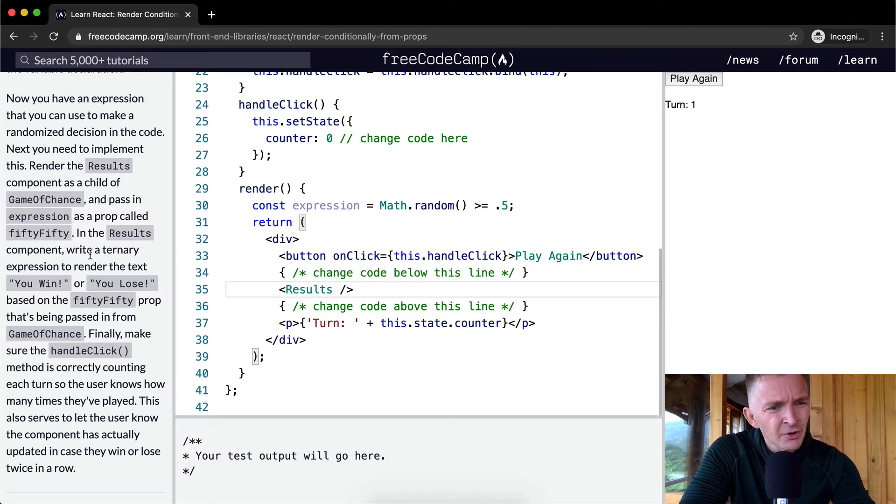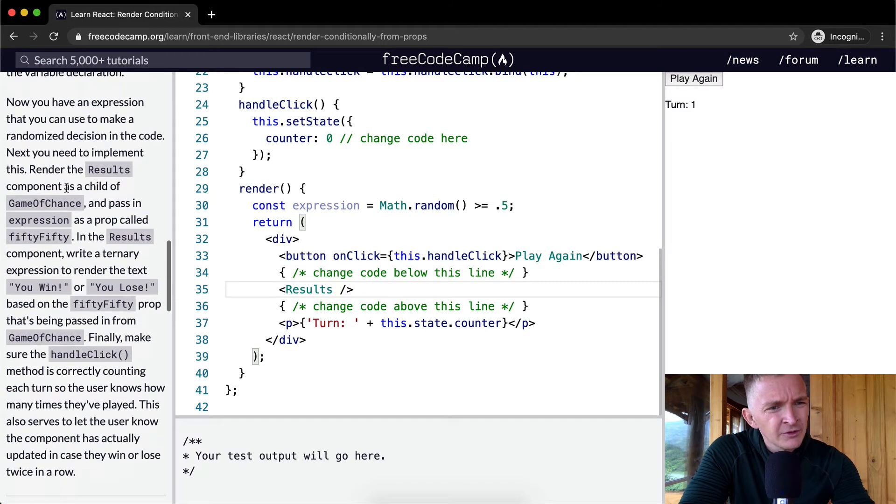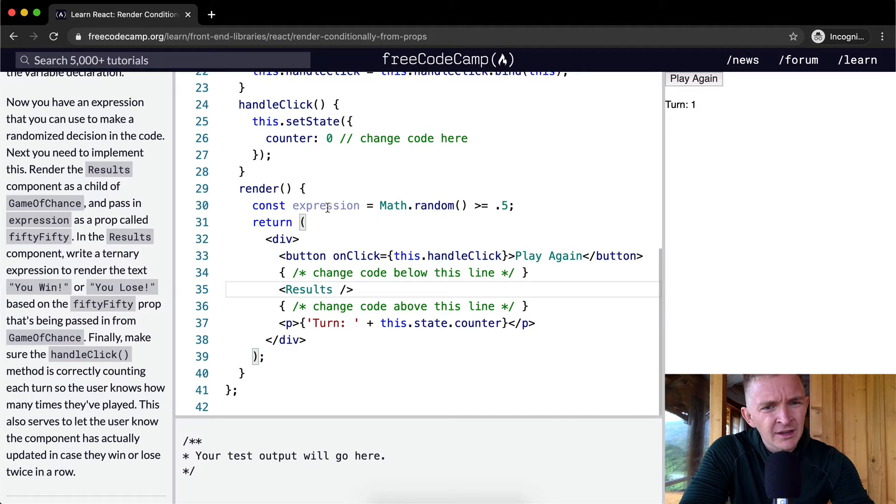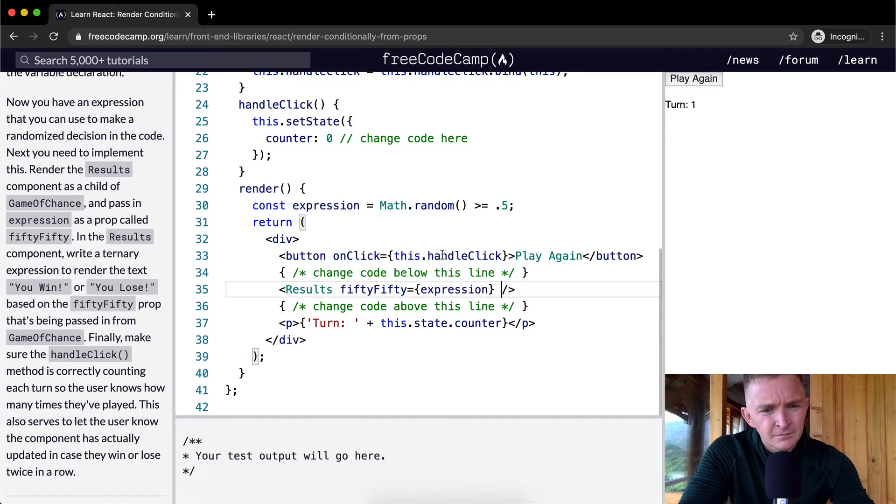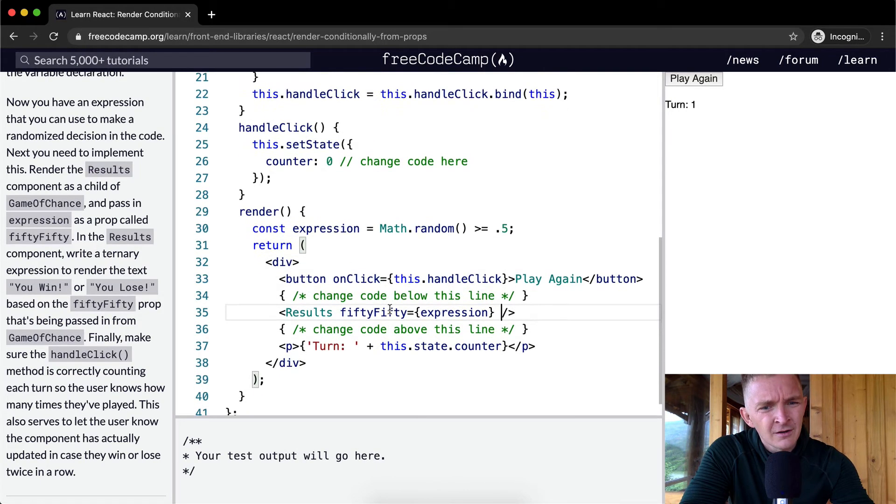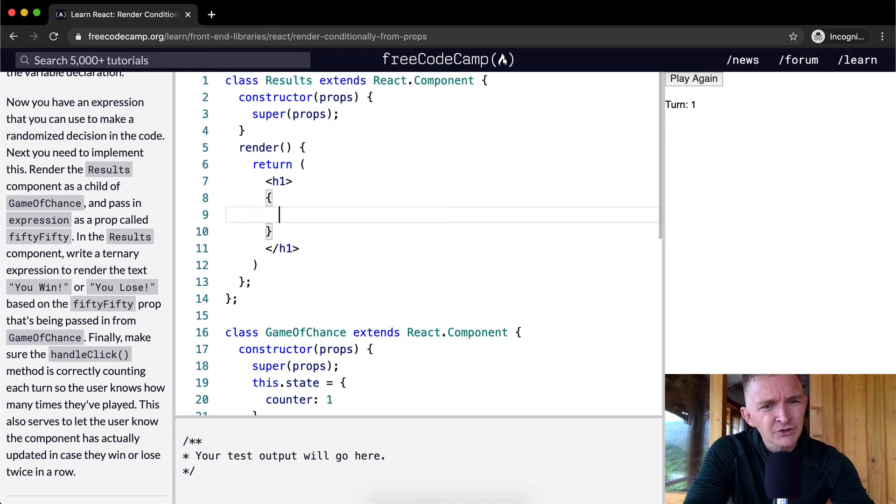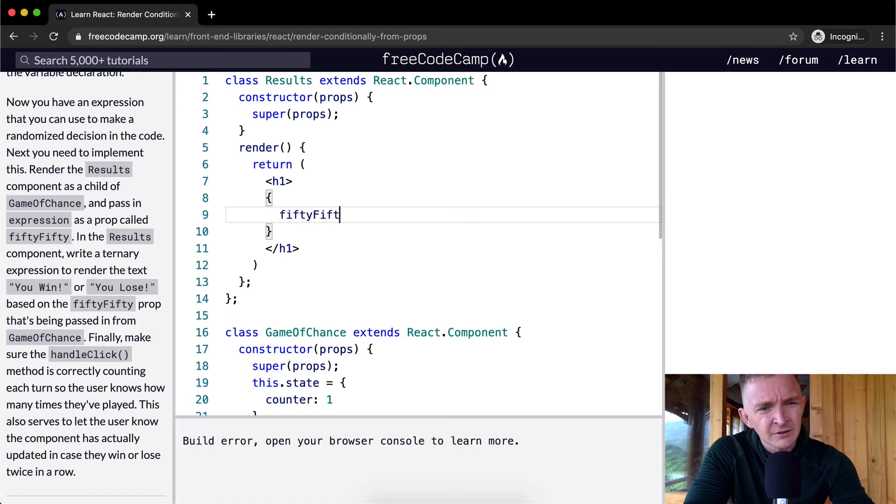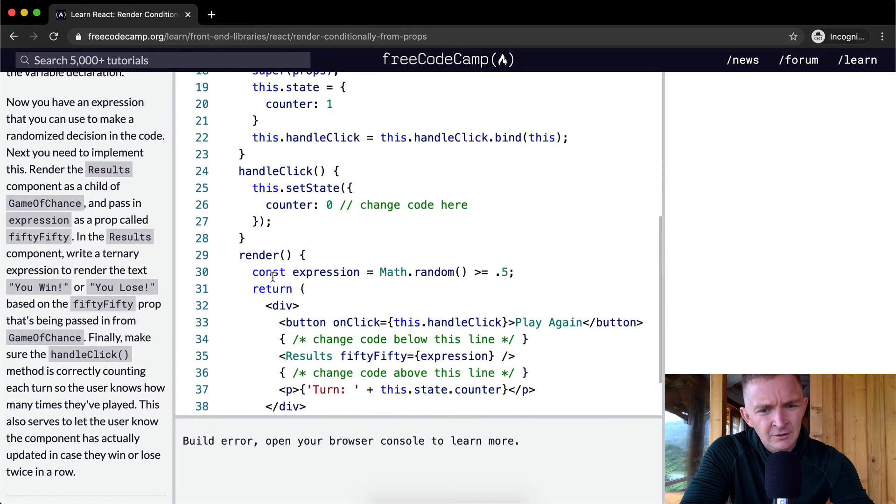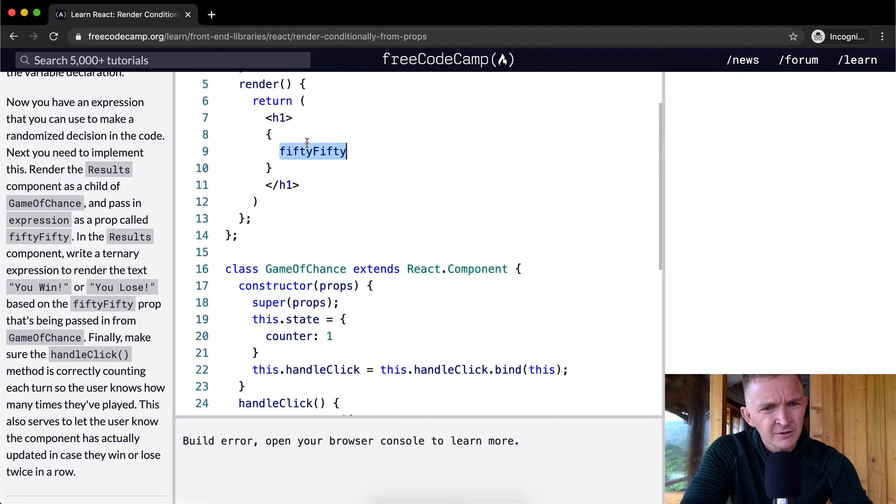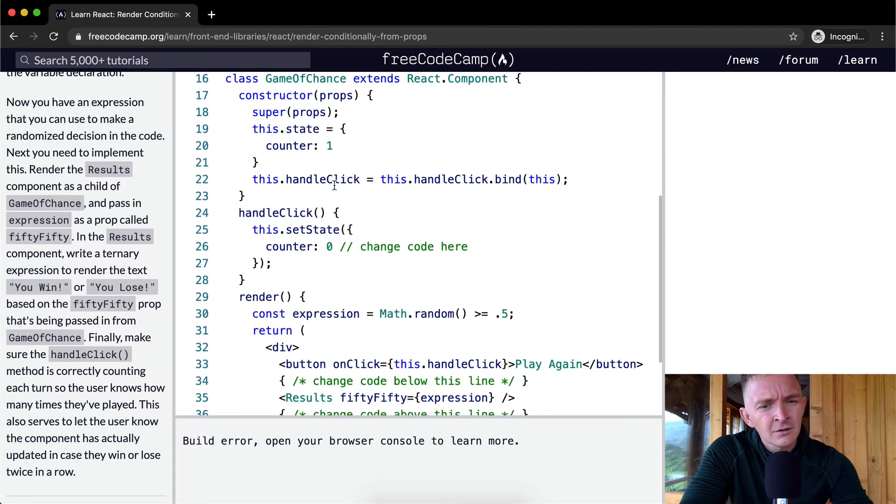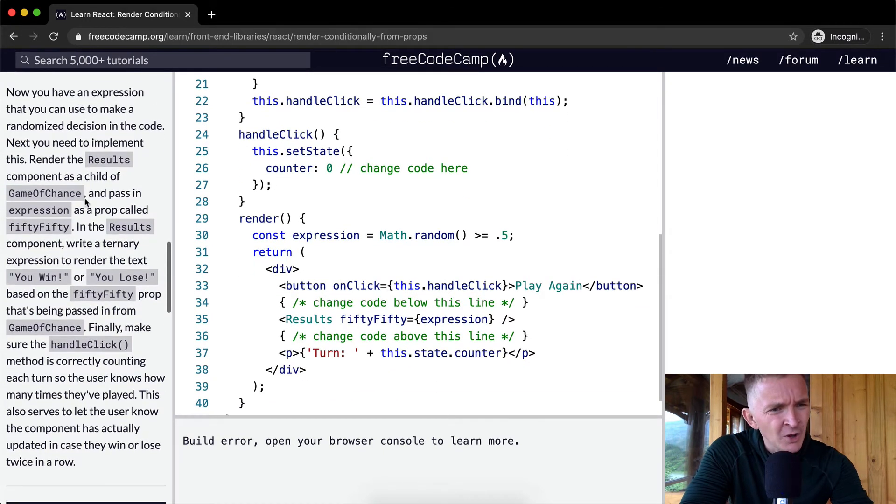In the results component, right, and pass in the expression as a prop called fiftyFifty. Pass in expression as a prop. Okay, so our prop is going to be fiftyFifty. And we're going to pass in our expression. Okay, and so now we're passing in the results. And in the results, we should have access to a prop, which is called fiftyFifty. FiftyFifty. FiftyFifty. Did I spell it wrong?